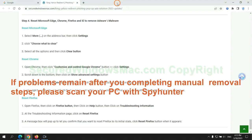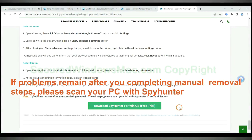If problems remain after you complete manual removal steps, please scan your PC with SpyHunter.